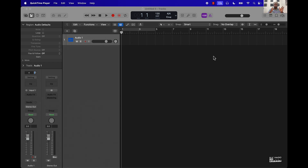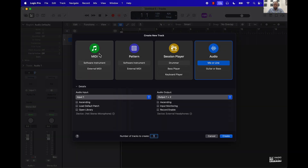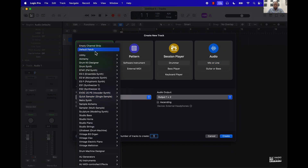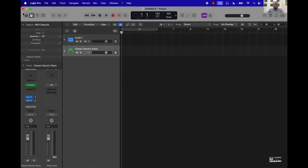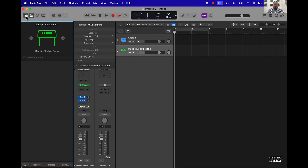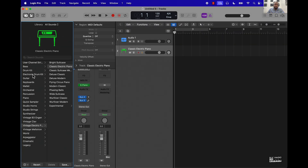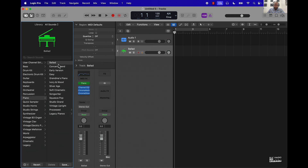So let me come over here and create another track. I'm just going to go with a default patch, probably go with a piano. Come to the top left, open up the library, and we'll just get a nice little grand piano or ballad piano or something like that.